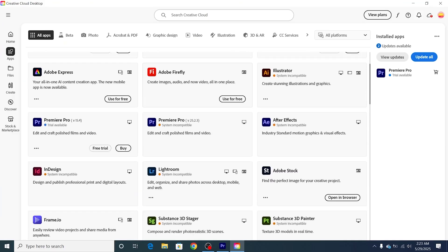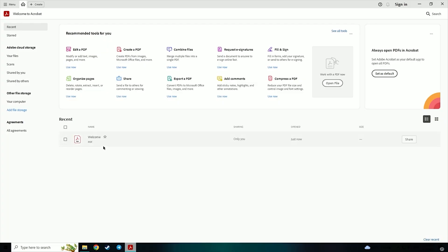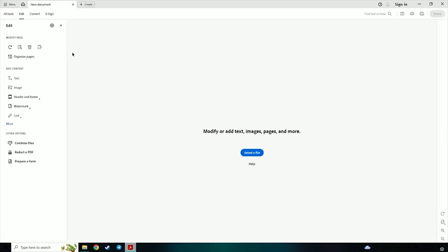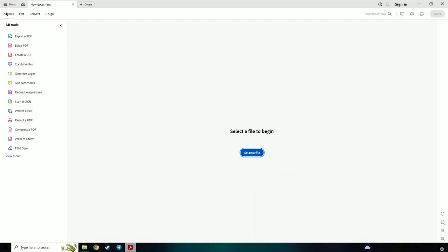From there, search for Acrobat Pro, click Install, and you're all set. Now you've got two full weeks to try out every premium feature, whether it's combining PDFs, signing documents, converting files, or securing them with passwords.